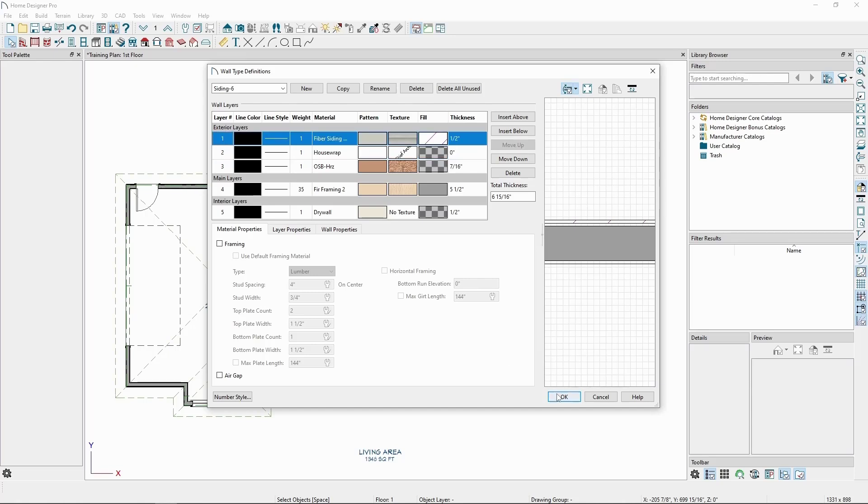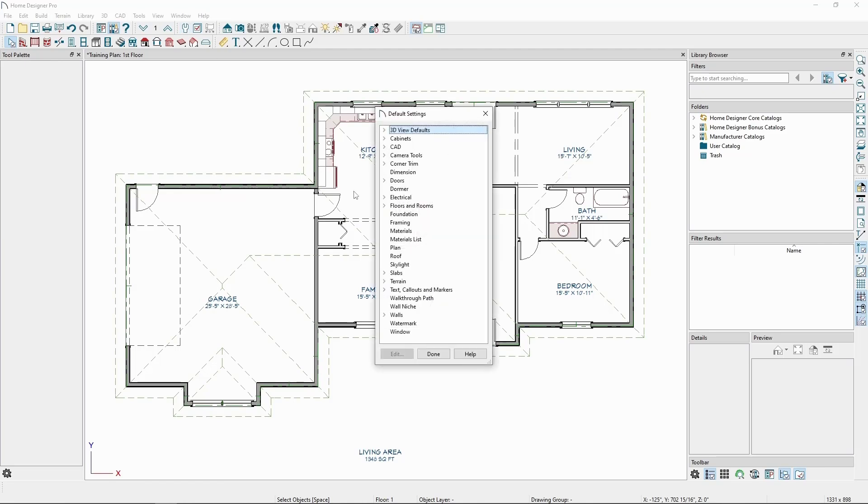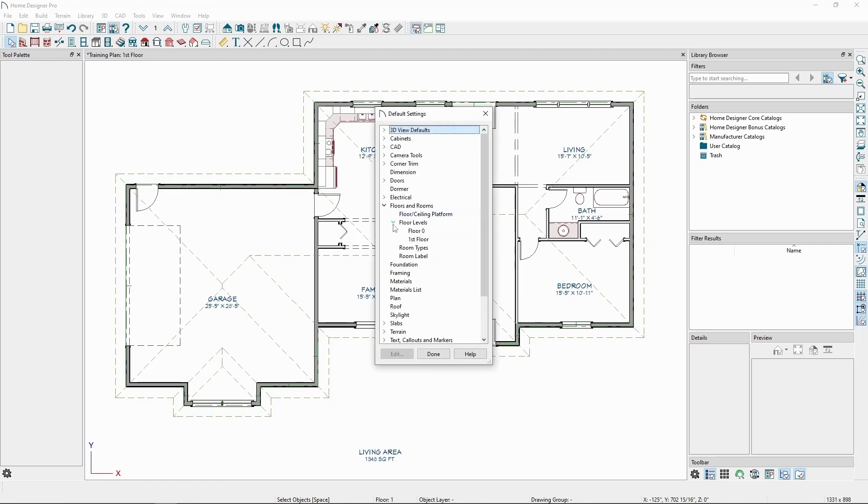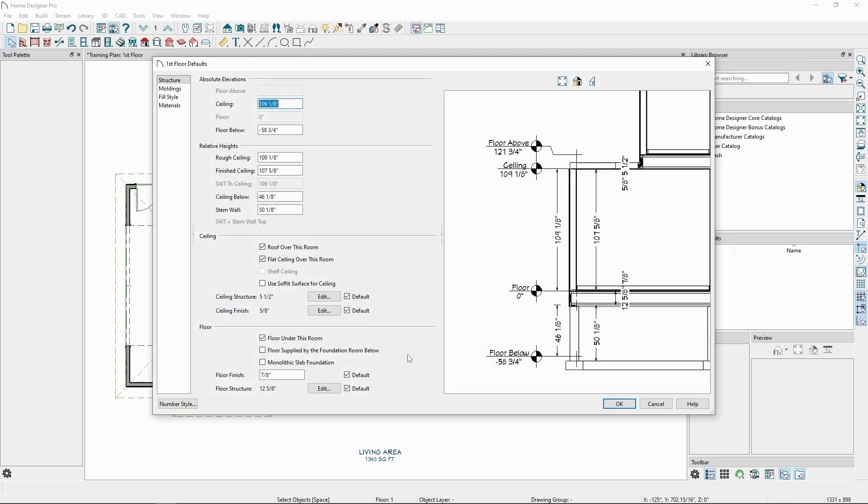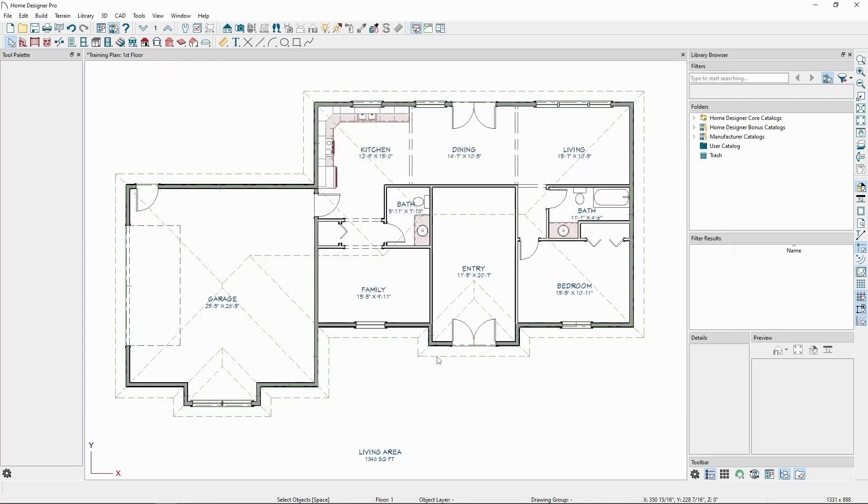Back in the Floors and Rooms defaults, if we go to Floor Levels, we can click First Floor, and in here we have the same ceiling and floor structure settings, which are deriving from the Floor Ceiling Platform defaults we looked at earlier. Once we're in a good spot in our plan with our defaults, let's generate some automatic framing.